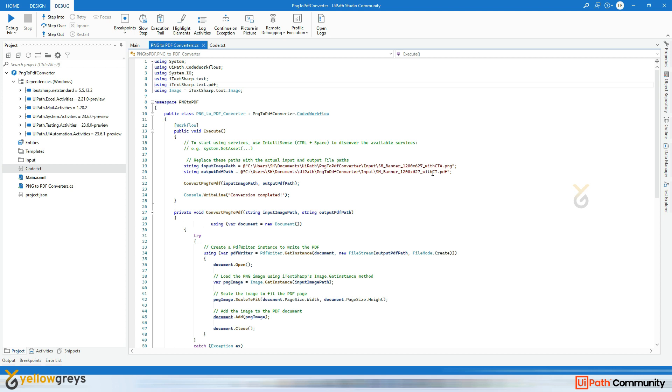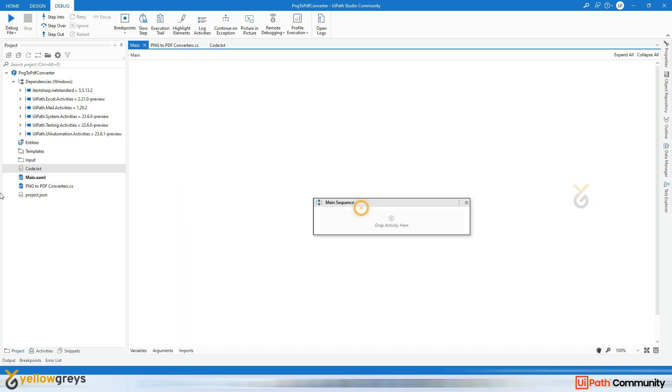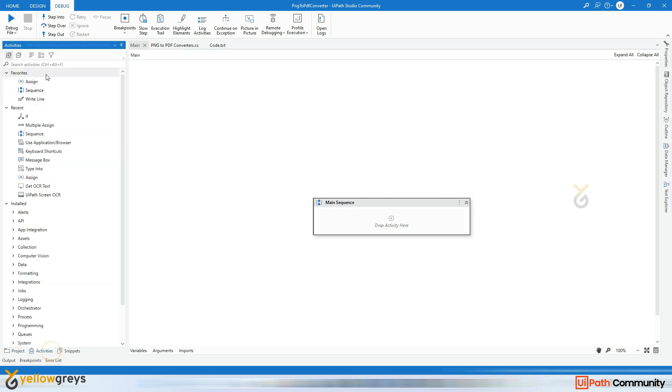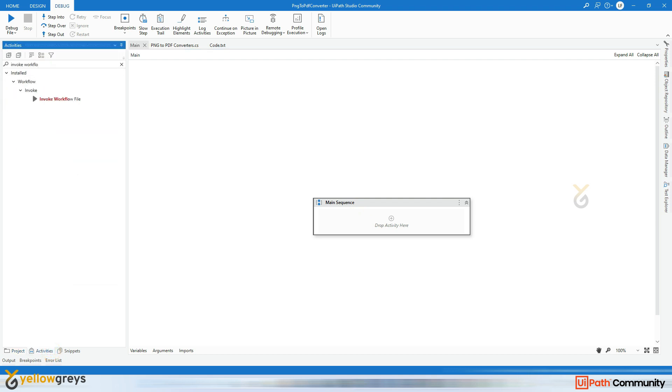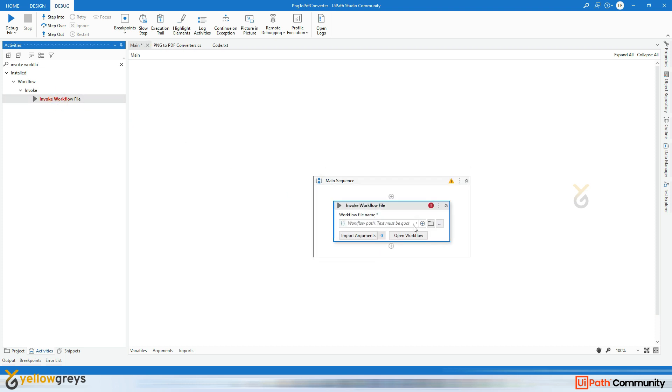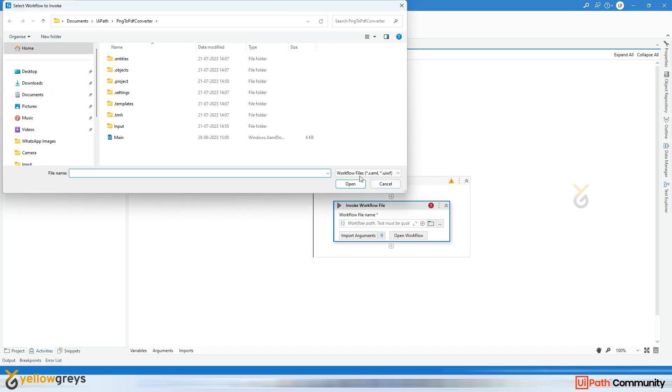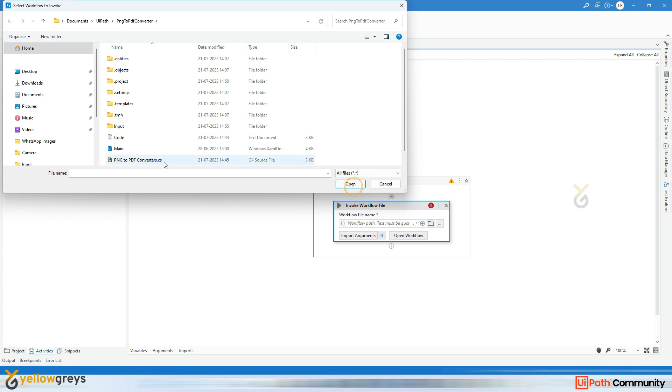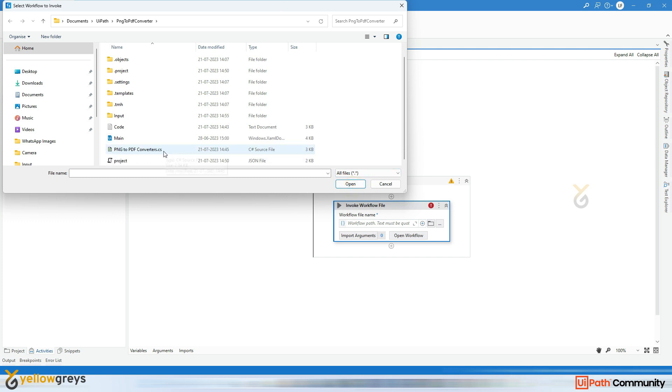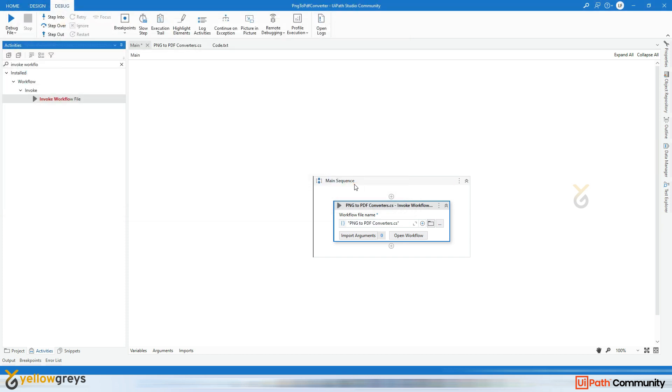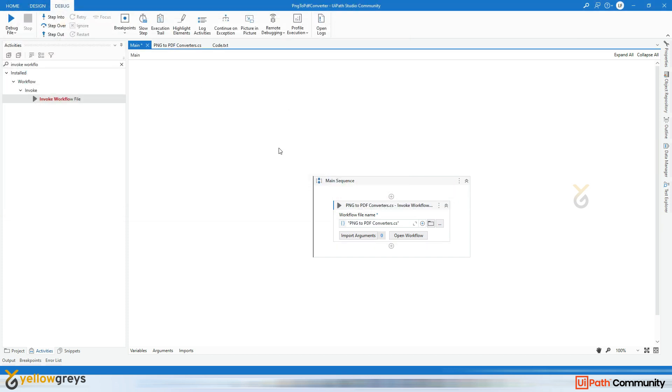It's very simple. Go to this Main page and here I'm going to add the activity called Invoke Workflow File. Drag and drop and click on this Browse icon. So here you won't be able to see that file format. I'm going to click on All Files and then I select this Png2PdfConverter.cs and click on OK.